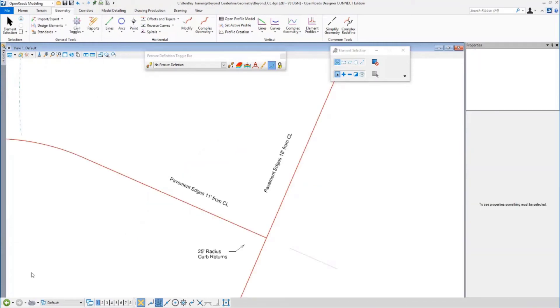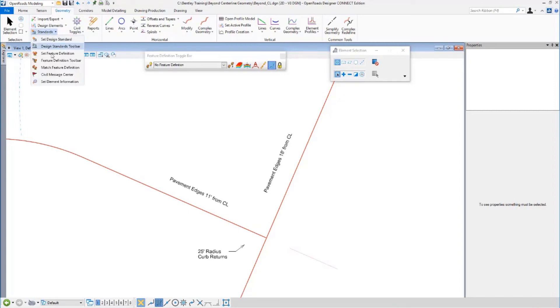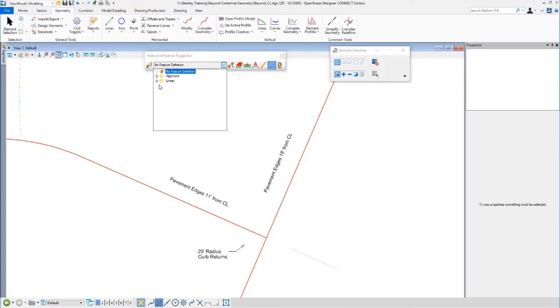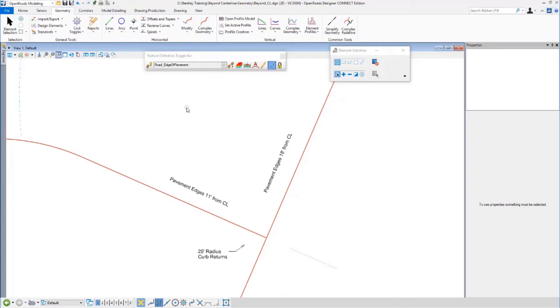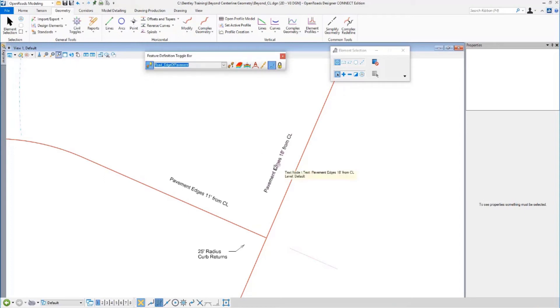I am now in the beyond CL DGN file under OpenRoads modeling geometry. I have opened up the feature definition toolbar. I'm going to set this. Everything we're doing for quite some time here will be edge of pavement. So regardless of the tool I use, I would like the feature definition, the element type, the color, the symbology and all that to be edge of pavement. And by clicking that on, everything is automatically set to edge of pavement. So I'm good.